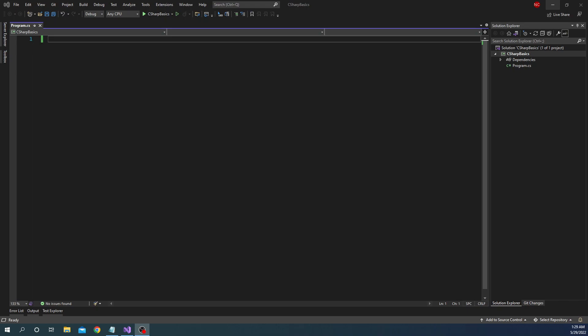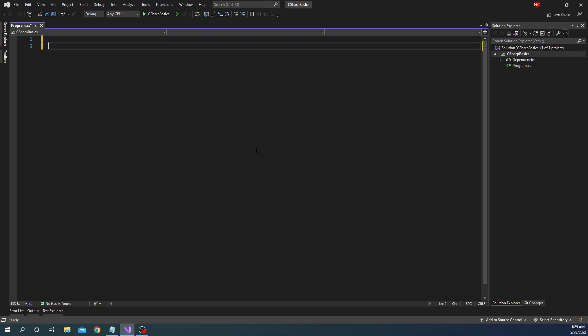If-else condition, as the name suggests, is defined with 'if' and then 'else', and there are a few varieties of it. You can start with just an if, or you can have multiple if statements, or you can have if, else-if, and else statements. I'm going to walk through a few of those scenarios.